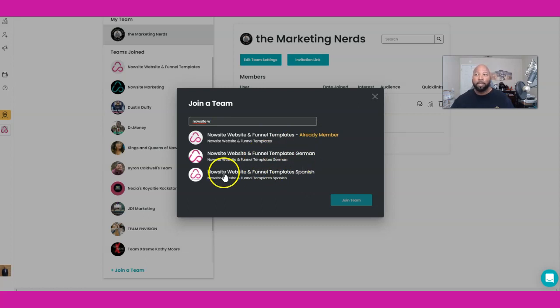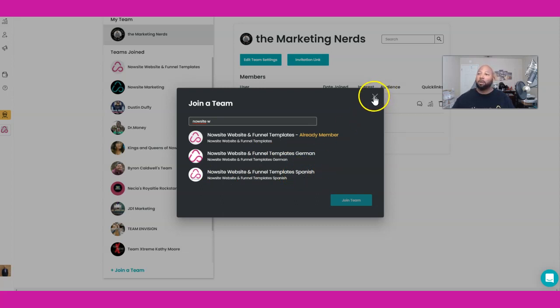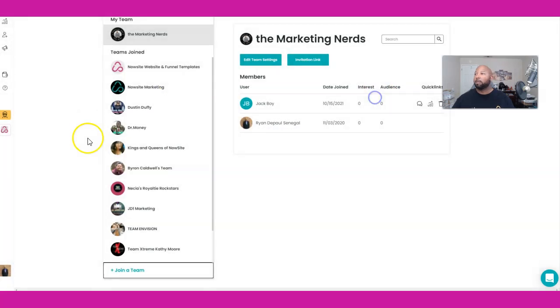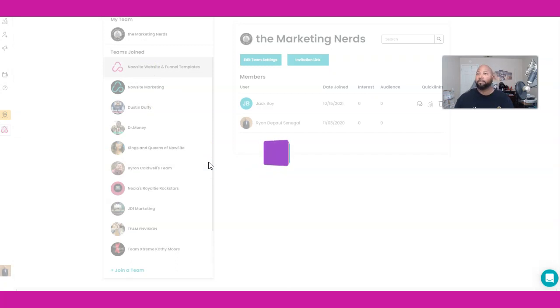I'm already a member, so I can't add myself again, but they have them in German and they have them in Spanish, so whatever is your preference you can go for that one. I'm actually going to go ahead and click on this because I'm already a part of it.